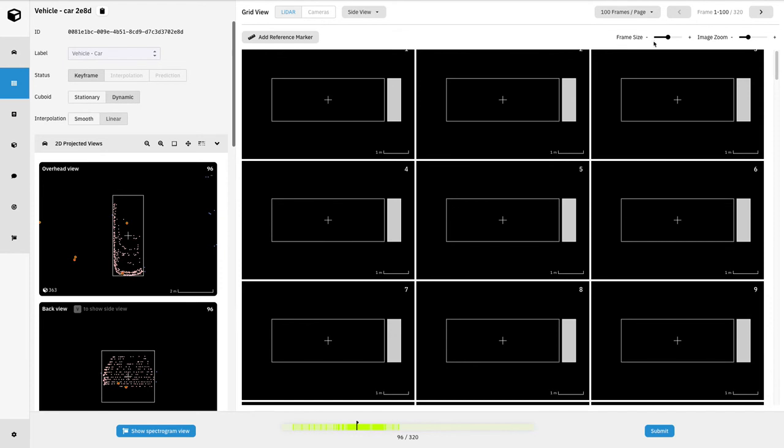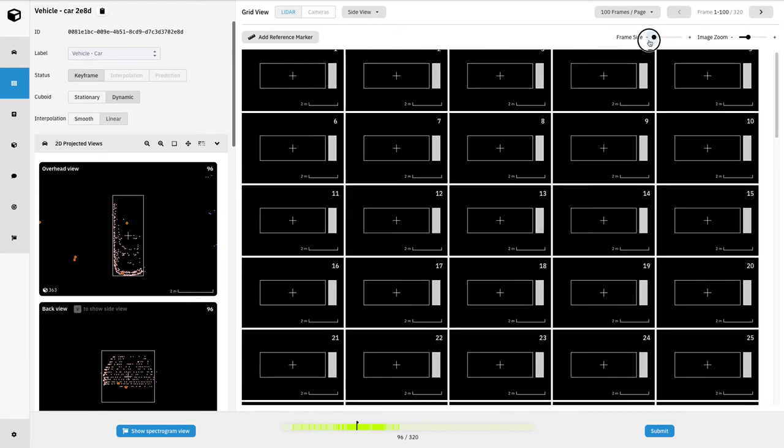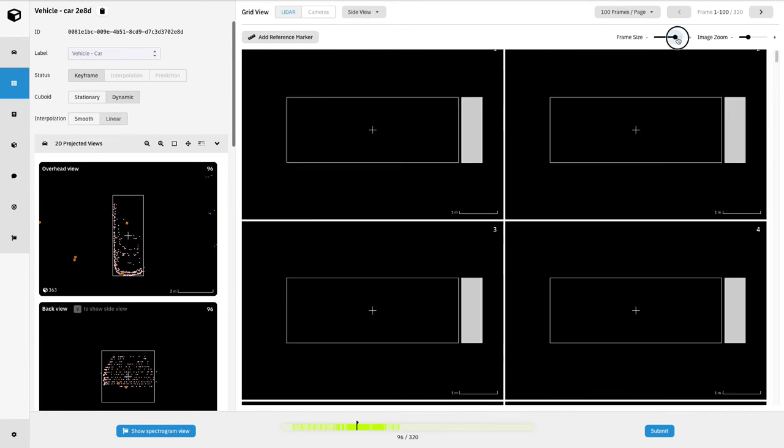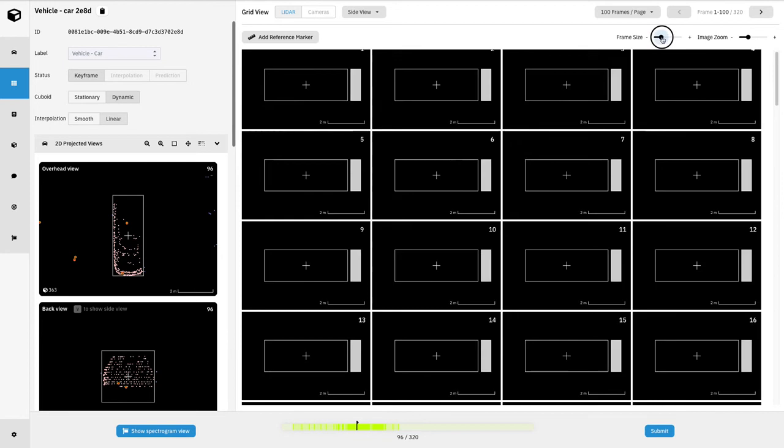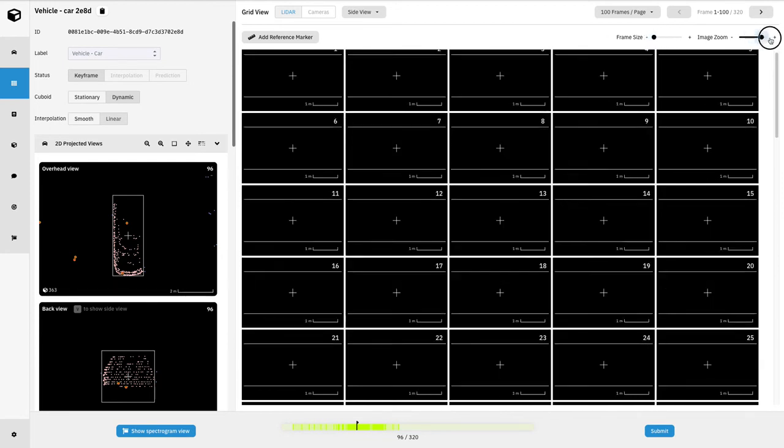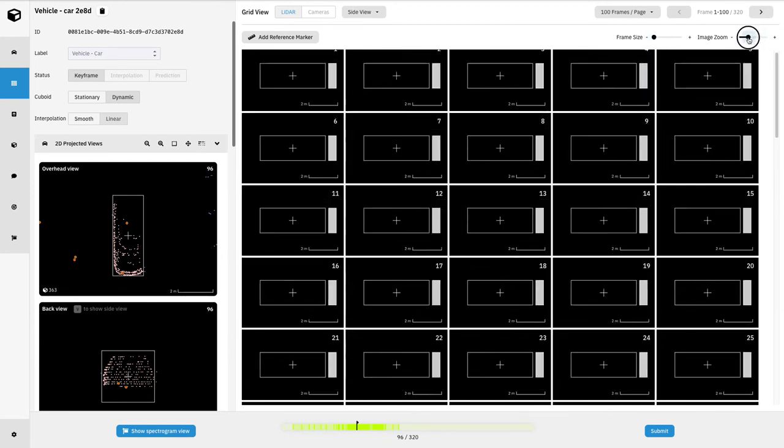Additionally, we could adjust the size of these frames by clicking and dragging this scroll wheel here. And also, you could adjust how zoomed in we are in the object by clicking this slider here.